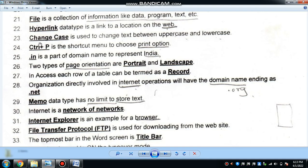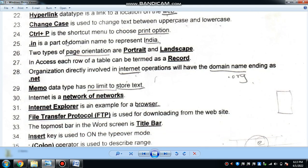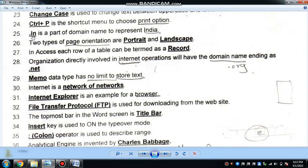Change case is used to change the text between uppercase and lowercase. Ctrl+P is the print option. The domain extension '.in' represents India.